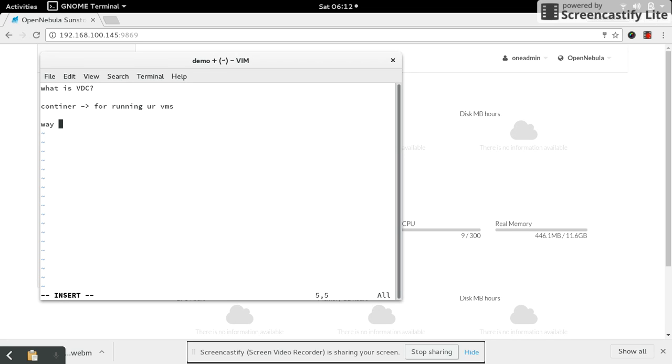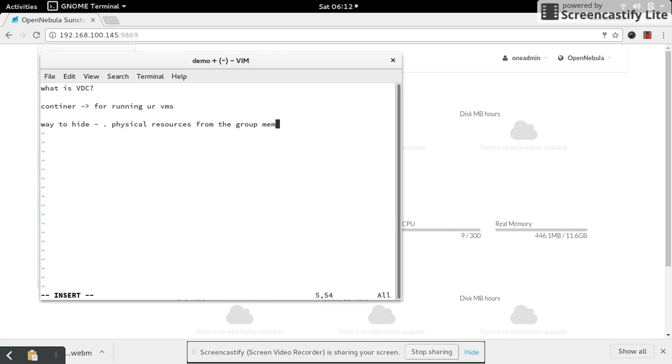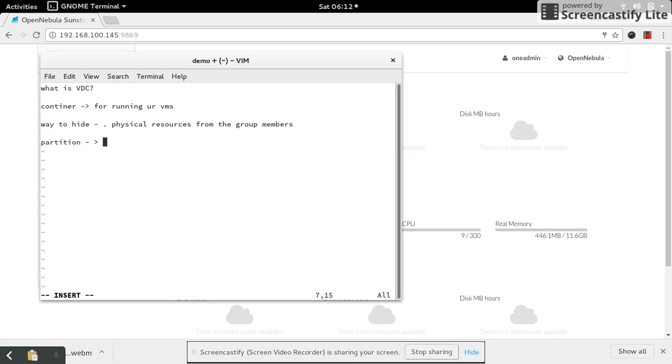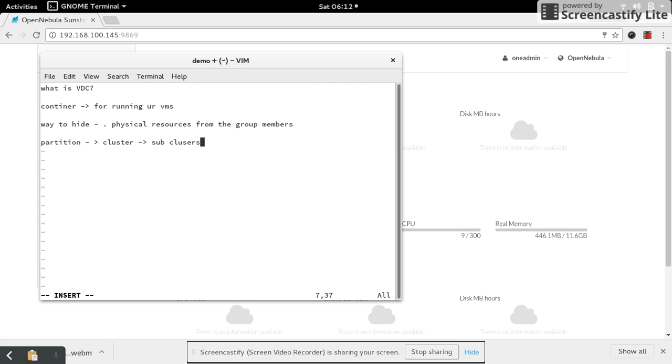Second, this is the way to hide physical resources from the group members. And third, it is used to partition the cluster. We can partition the cluster into sub-clusters.